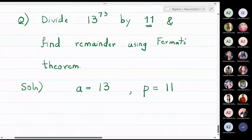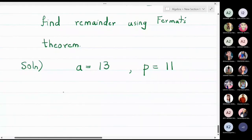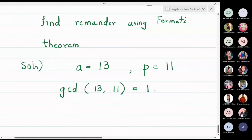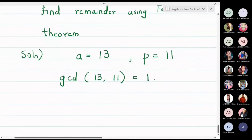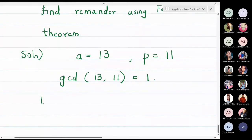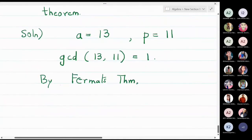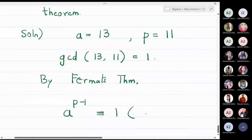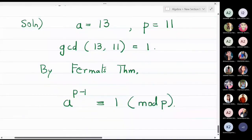Here a is 13 (the base) and the prime number p is 11. We know that 13 and 11 have no common divisor, so the gcd of 13 and 11 is 1. Therefore I can apply Fermat's theorem, which gives a raised to p minus 1 congruent to 1 modulo p — so 13 raised to 11 minus 1 is congruent to 1 modulo 11.